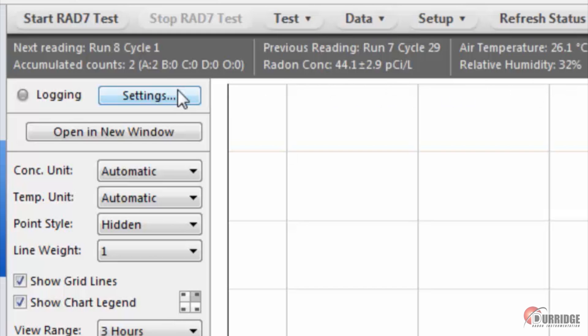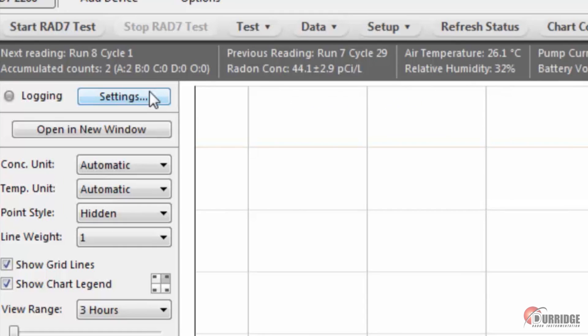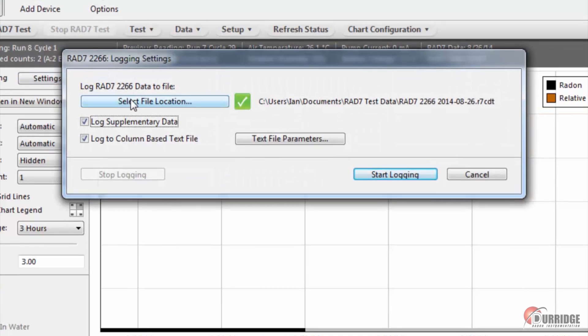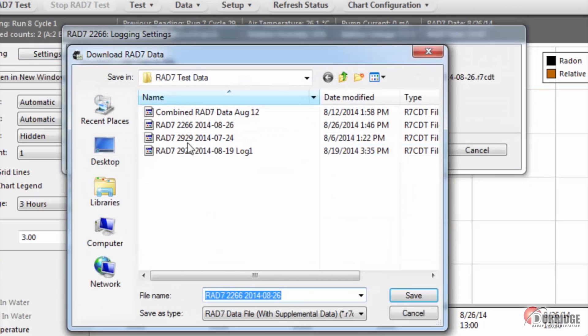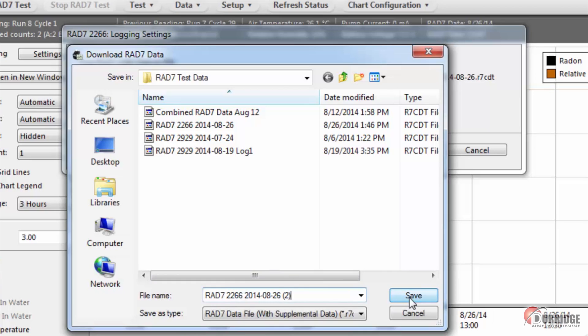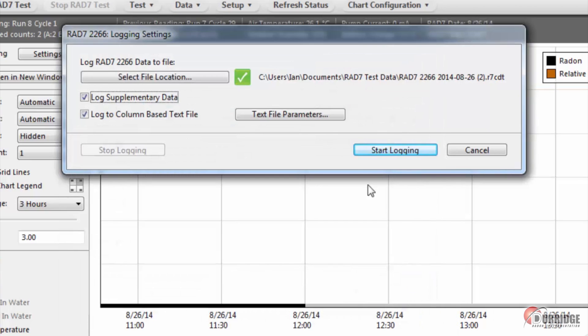click Settings in the Logging panel and specify a location in which to save the data. It will be saved in the RAD7 raw data format and optionally as R7CDT data and column-based text. For column-based text, you should choose which RAD7 data properties to include by clicking Text Parameters here.